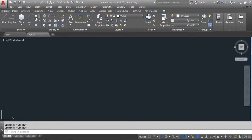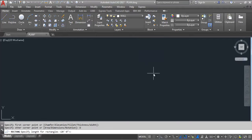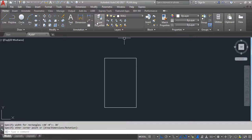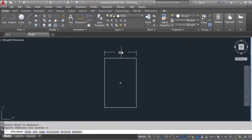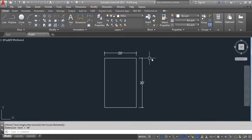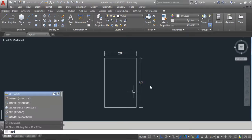First I'll draw a rectangle here with dimensions: 20 feet, 30 feet, 20 feet, and 30 feet. Now I'll use the DIMEDIT command here.